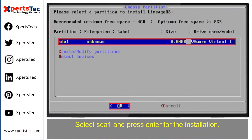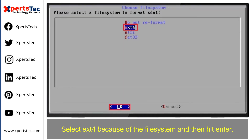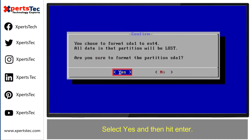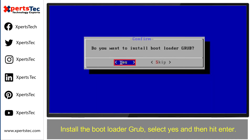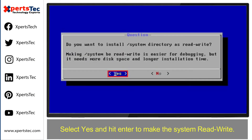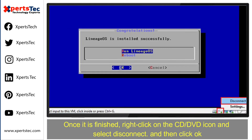Select sda1 and press Enter for the installation. Select ext4 as the file system and then hit Enter. Select yes and press Enter. Install the bootloader GRUB. Select yes and then hit Enter. Select yes and press Enter to make the system read and write.